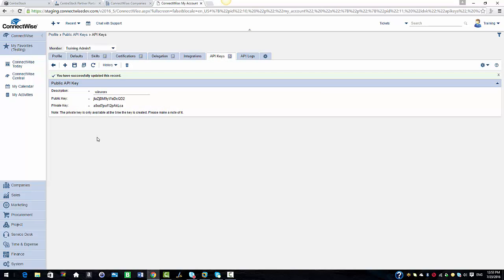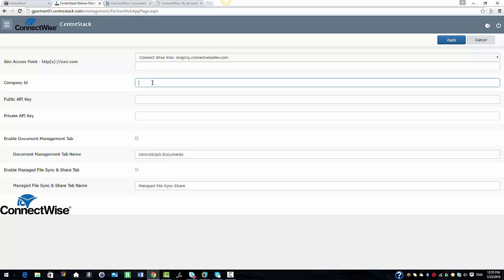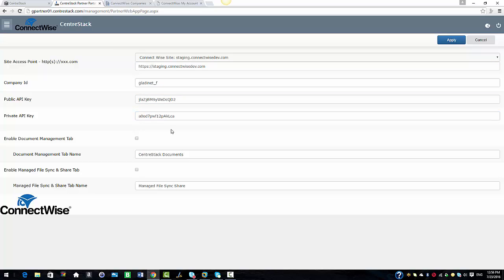As you can see, our API keys are generated. We are going to use these API keys to configure the ConnectWise CenterStack integration. I'm going to select edit and configure the settings such as the access point, the company ID, and the public and private API keys. I'll also enable the document management tab and the manage file sync and share tab, then click apply.